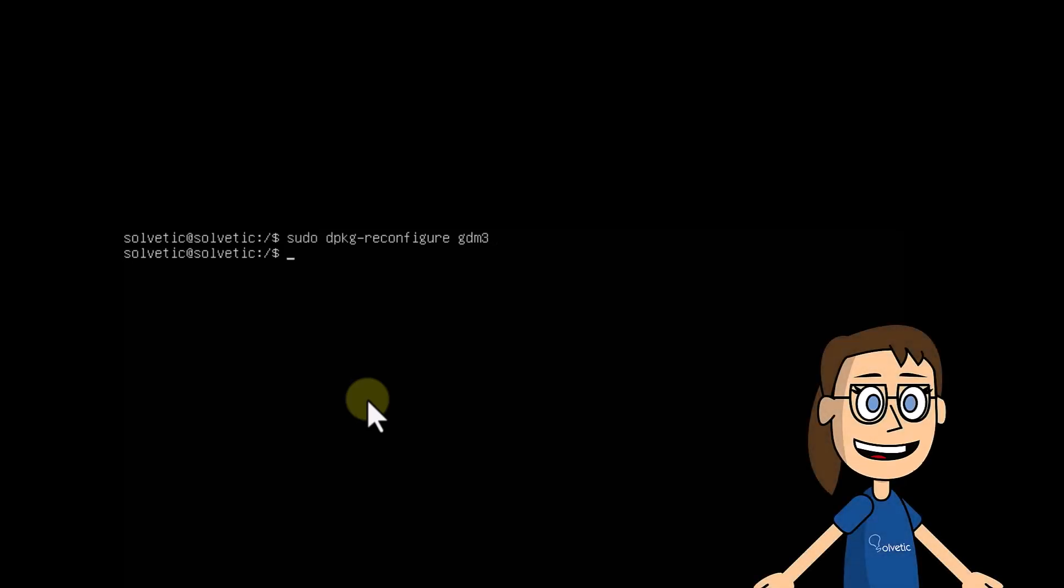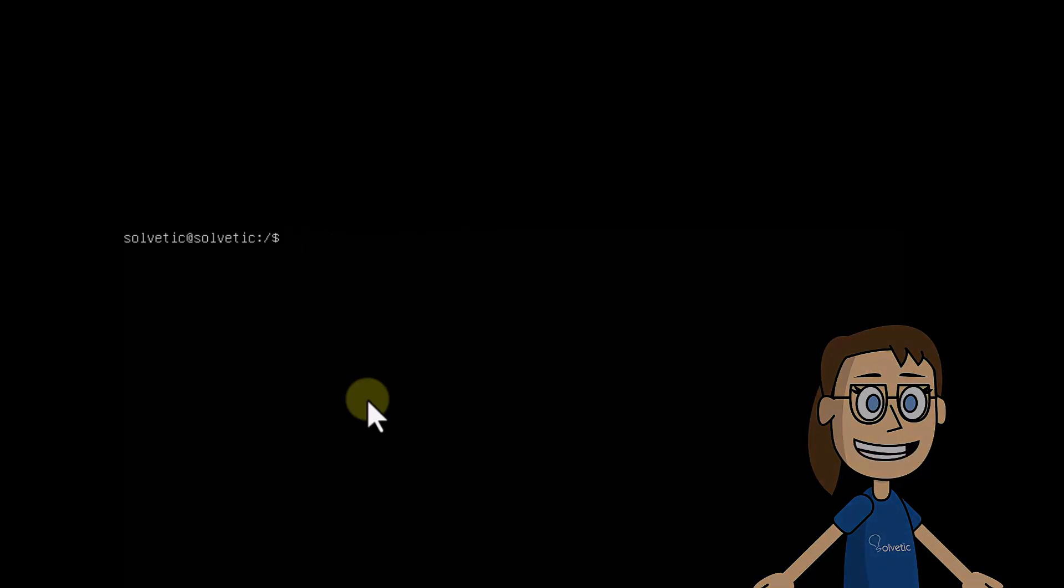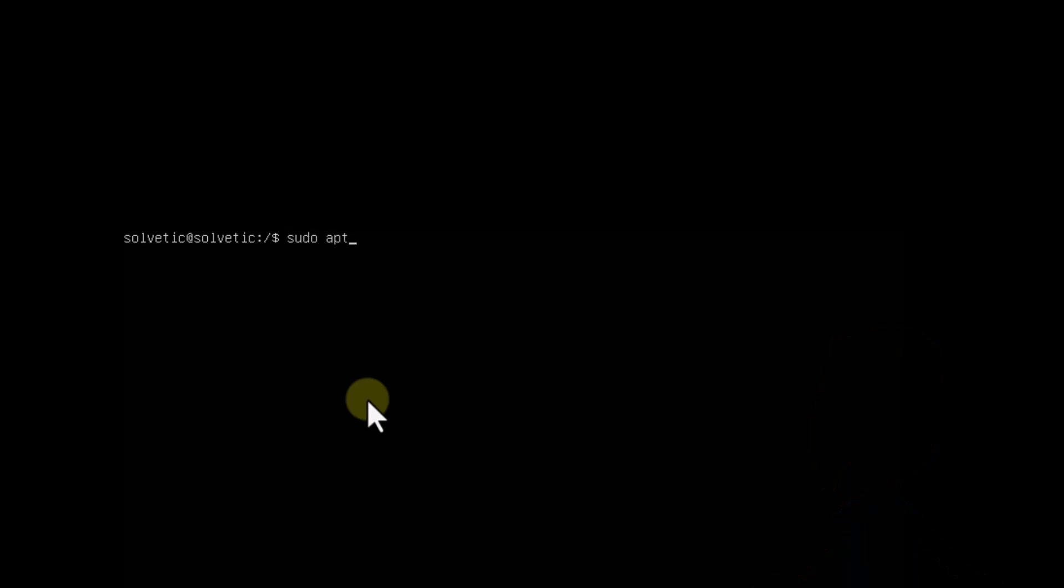After this, we are going to uninstall GDM3. For this, use the command you see with apt.